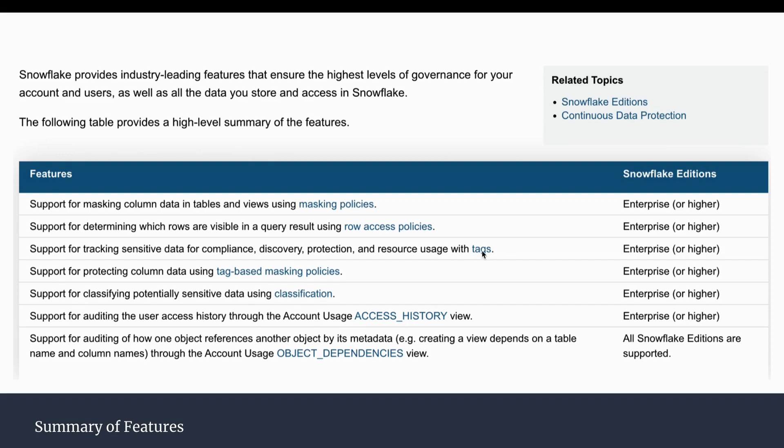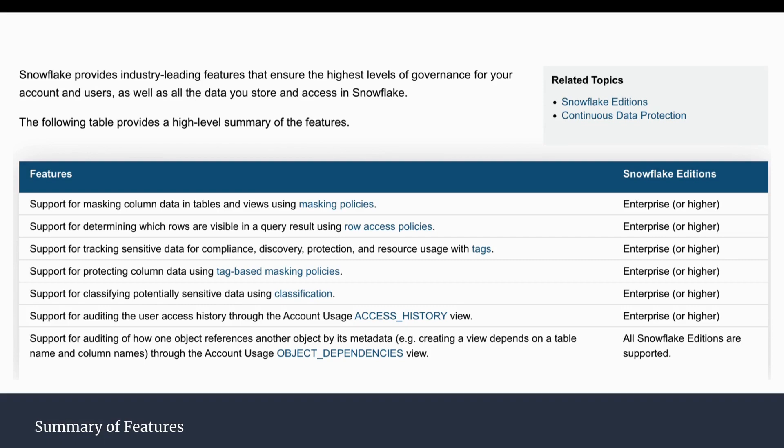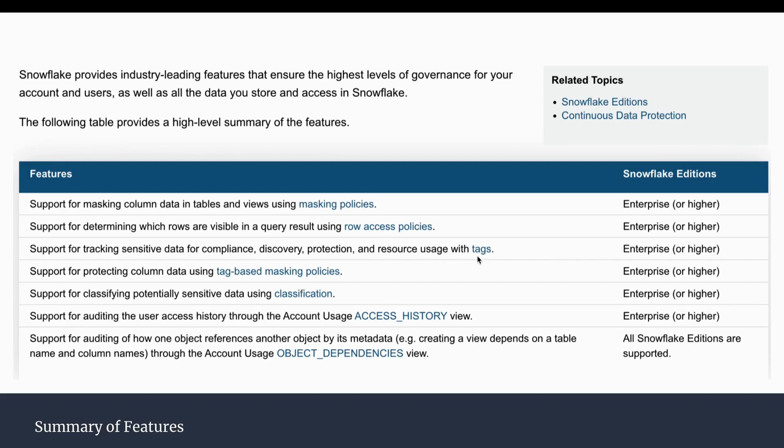Then we can assign tags also to have the compliance, discovery, protection, and resource usage. We can see this by using tags. It will also be applicable to identify resources and how they are being used. We can assign tags to query execution as well, and later in time we can do the analysis like which all queries or which all tags are consuming more resources. Then we have tag-based masking policies, where they have combined this tag feature and the masking policy. We can use both together to secure the column data, based on the tag as well as the masking policy.